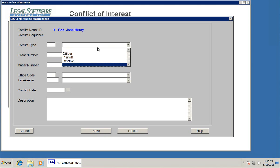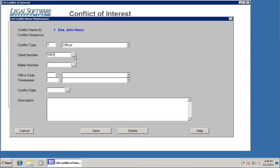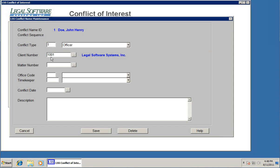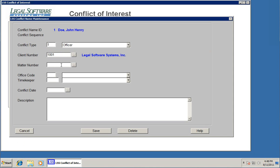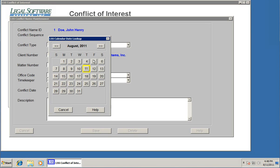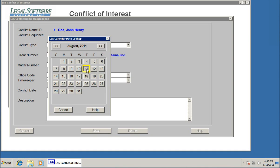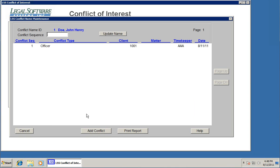For the conflict type, I'm going to say officer, and it's related to client 1001. If you don't know the client number, you can click the lookup button here to pick it from a list. So John Henry Doe is an officer at this company. I'm not going to list a matter number here because that name is associated with the whole client. We need to pick a timekeeper to check with if this name ever comes up in a search, and we'll say it was entered on this day. We might say something about this conflict in the description box. Click save, and we've just added our first conflict name.